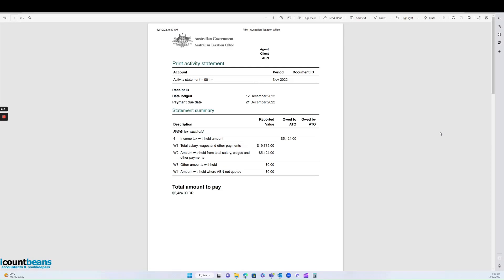Hi everyone, today we're going to explain installment activity statements. Installment activity statements relate to the pay-as-you-go withholdings from staff wages.